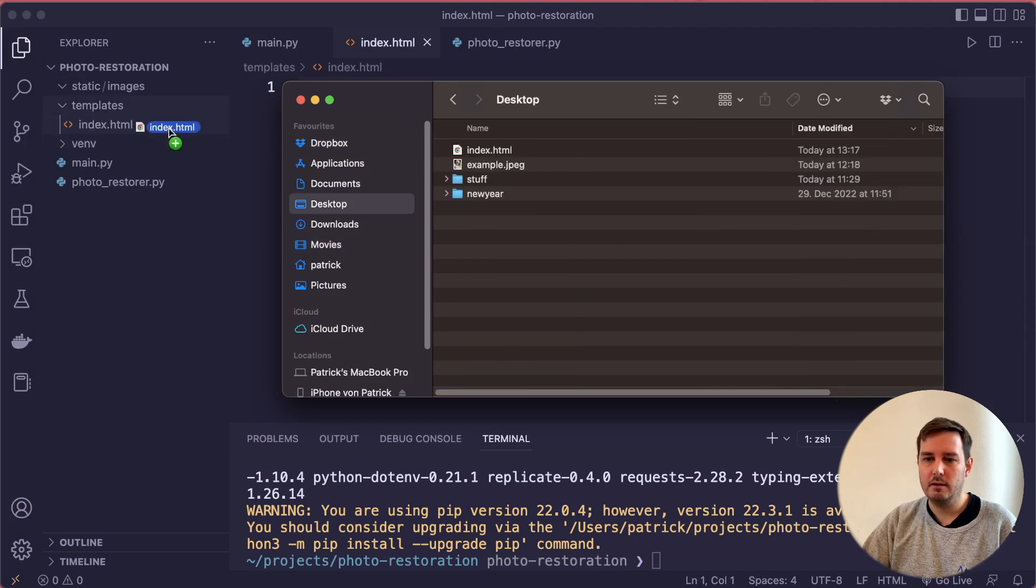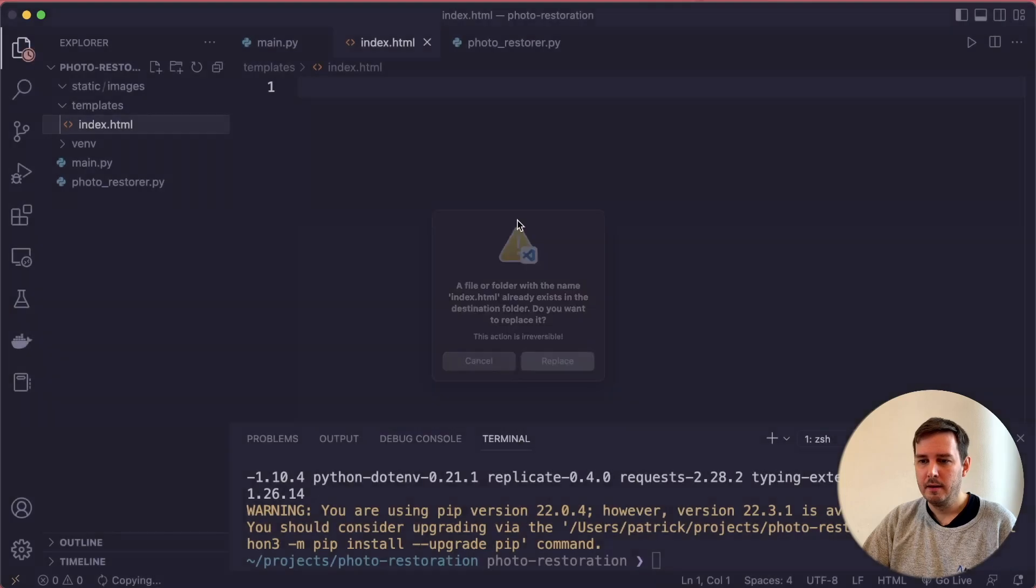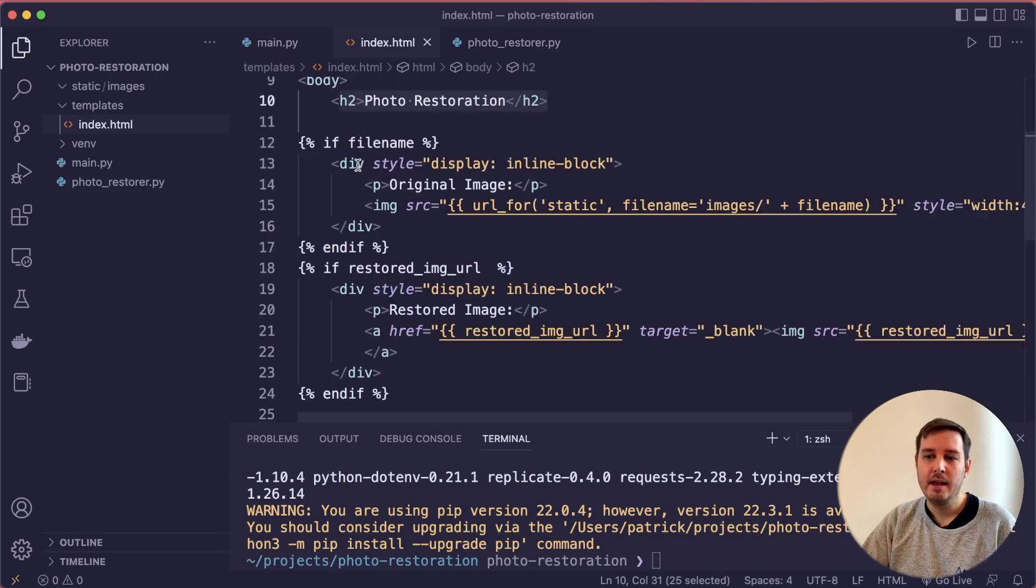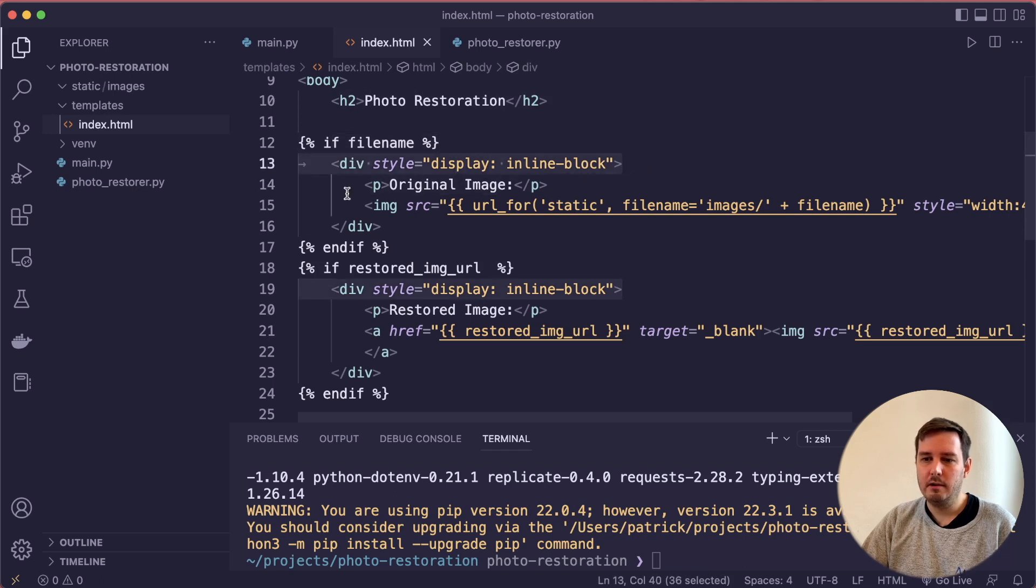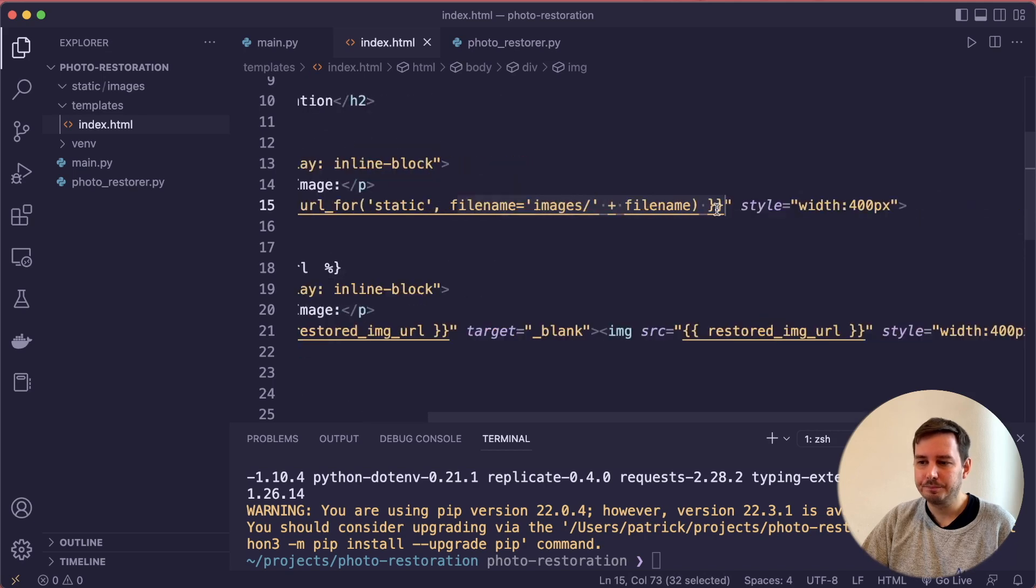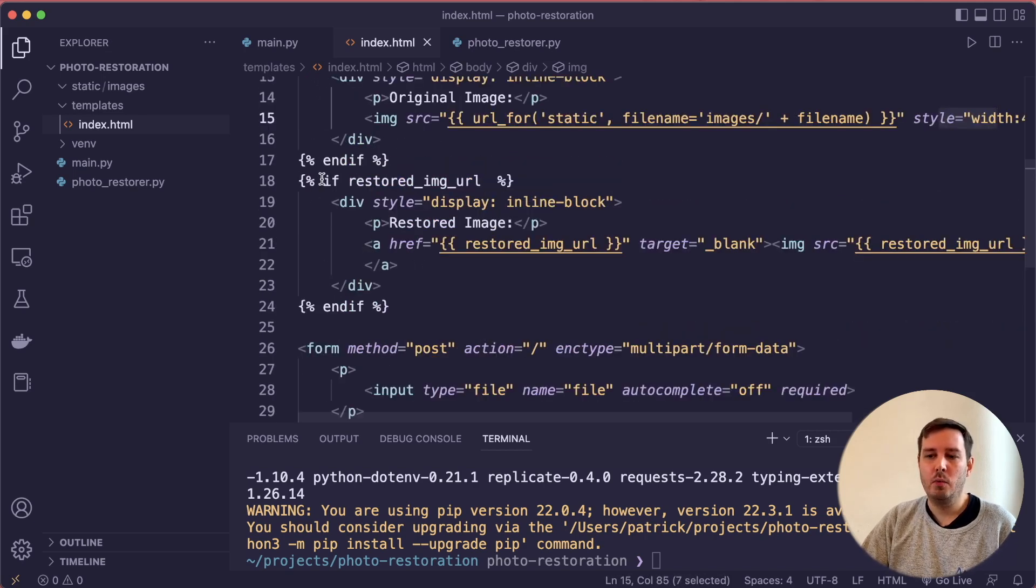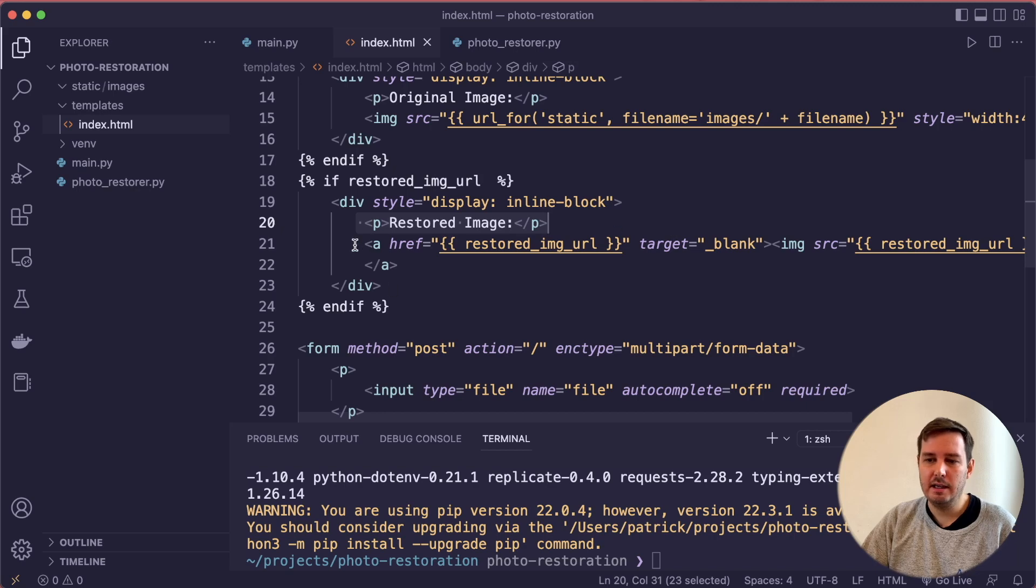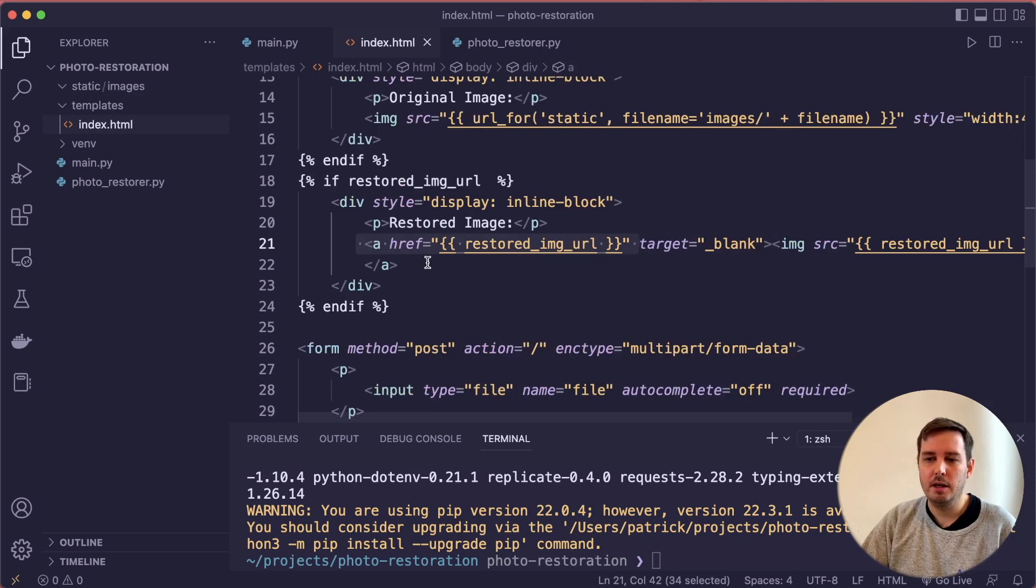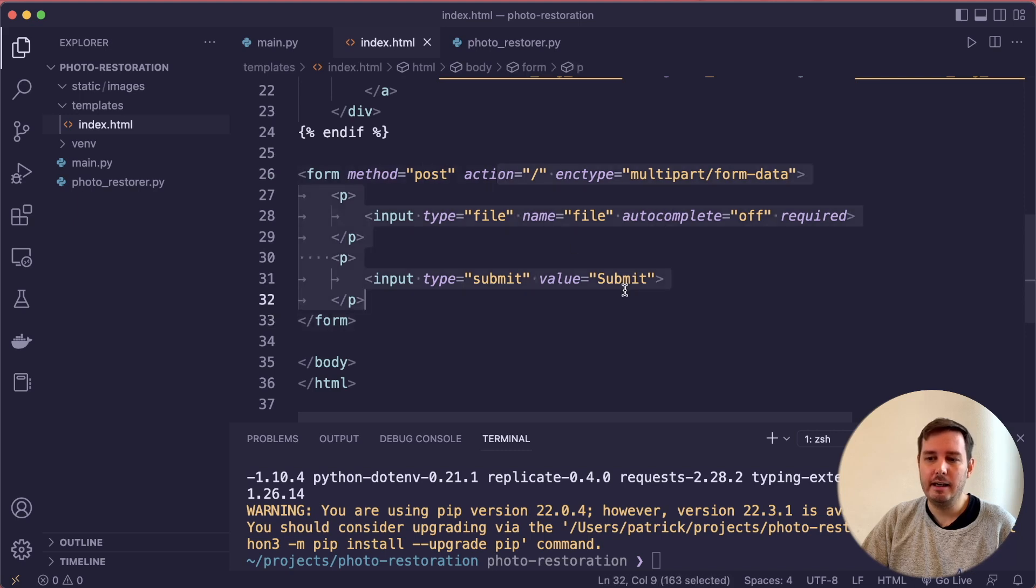Here as a parameter, we want to give it the filename. This is the filename. Then of course, we have to implement this as well. I already prepared this. Let's quickly copy this in here and go over this. This is just a simple HTML file where we display an h2 heading. Then this is Jinja syntax. If we have the filename, then we create a div where we have a p tag, and then the image. Here again, we use this url_for where we check static, and then the filename. You can also give it a style. Then the same with a restored image URL that we have to add in a moment. We also have a p tag. Here in this case, we use this as a link. Then we also display the second image. Then we need a form where we submit a file and the action is dot slash. Here we send a POST request to the slash route. So then we end up here.